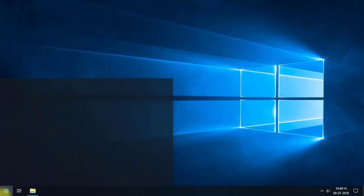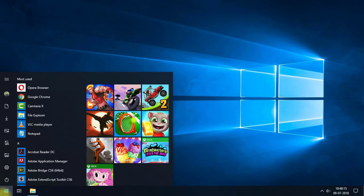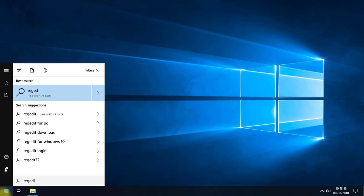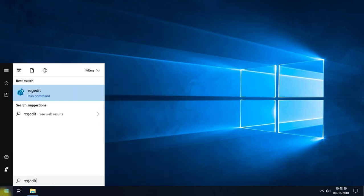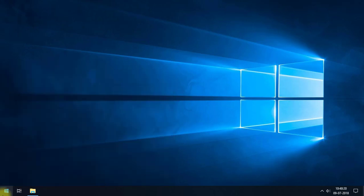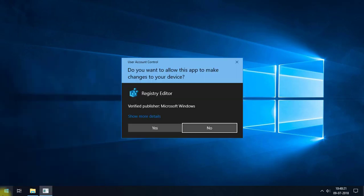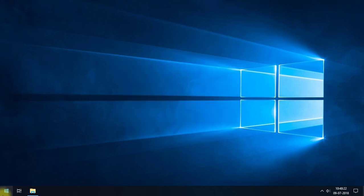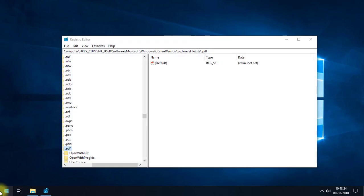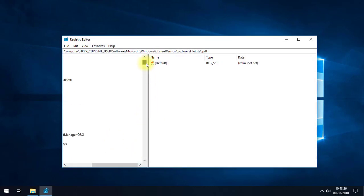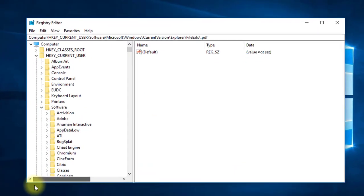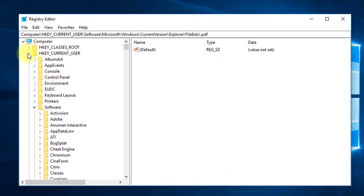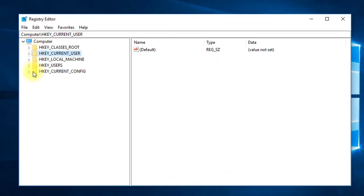First, open the Windows Registry Editor by pressing the Start button, typing REGEDIT, and pressing Enter. In the Registry Editor, we need to go to the location where we can create new keys for the Copy To and Move To options.